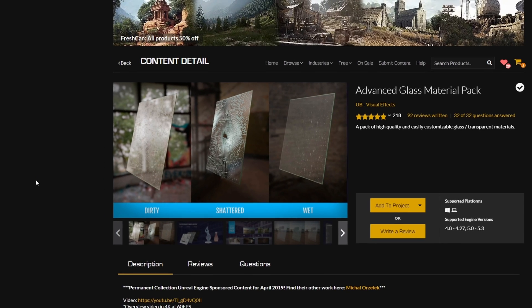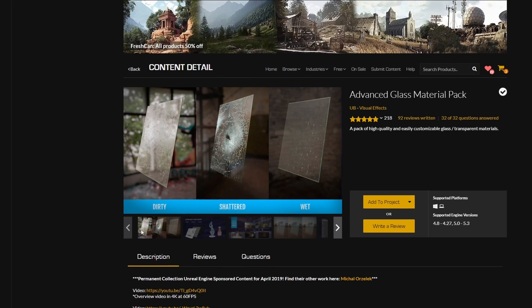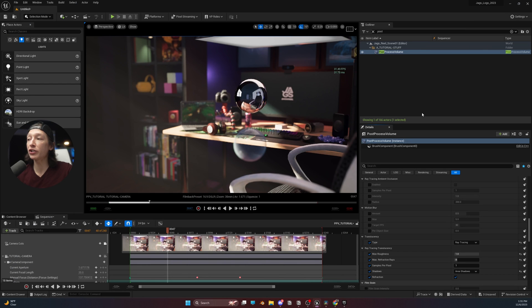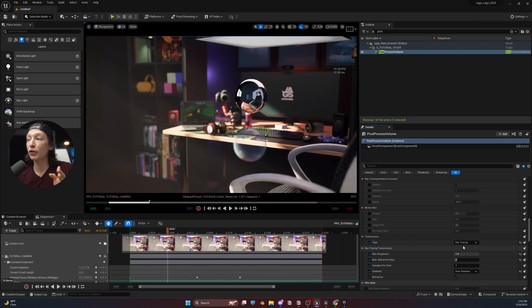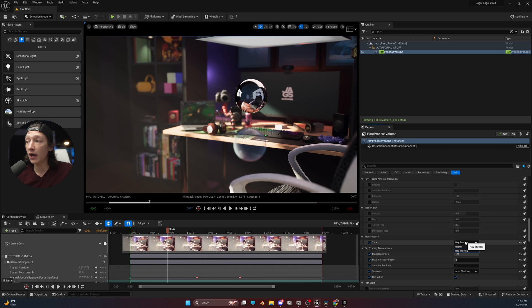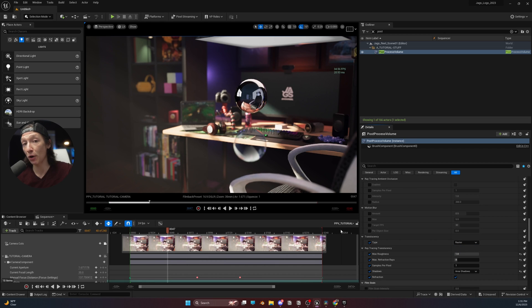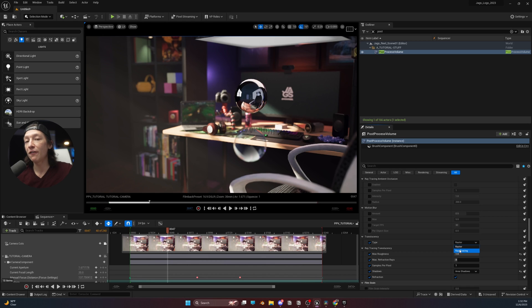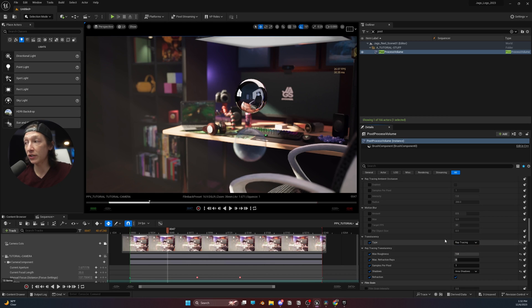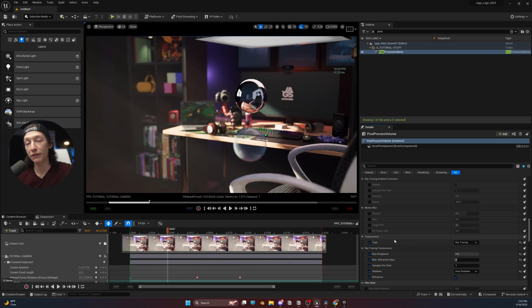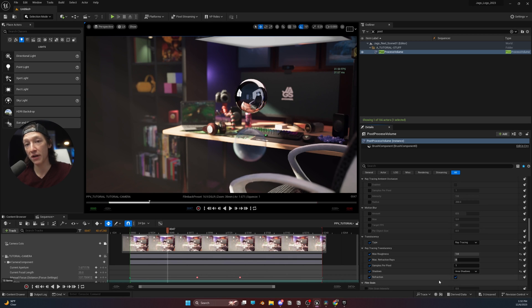So, with translucency and the post-process volume, you can adjust it globally in the settings here for doing things with, like, Niagara or a lot of stuff in your scene. Sometimes raster is perfectly fine. But if you need to get really fine-tuned with ray tracing, then you can dive into those settings, and you can adjust all of your samples, your bounces, and stuff in the post-process volume.